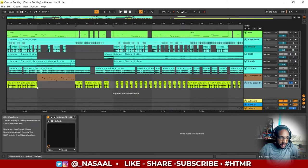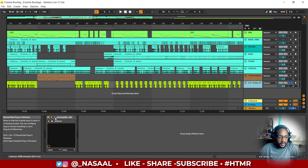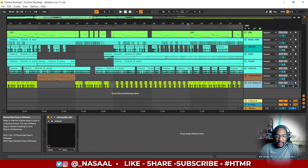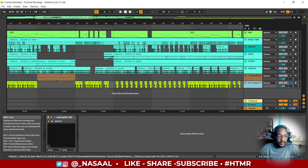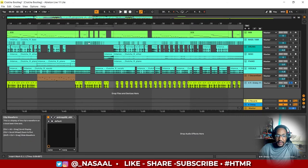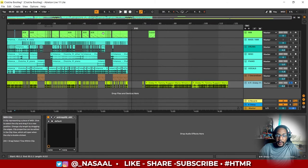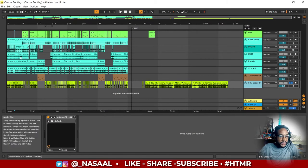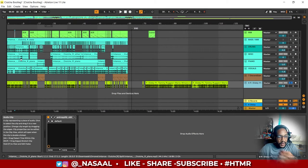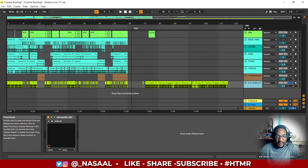I threw on this equalizer here to take off some of the lower end because I wanted to take off some of the bass, especially for when I have the 808 section coming in later on in the track.